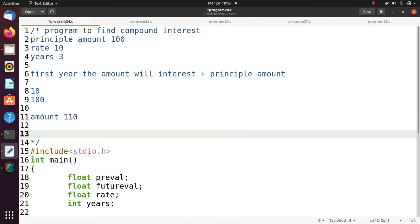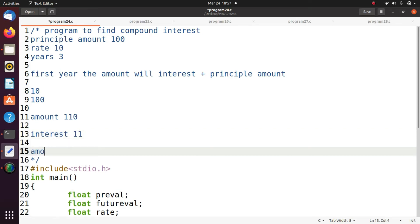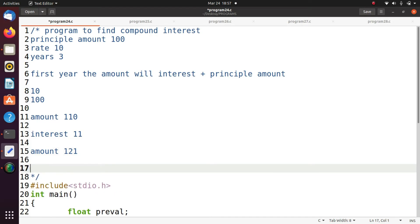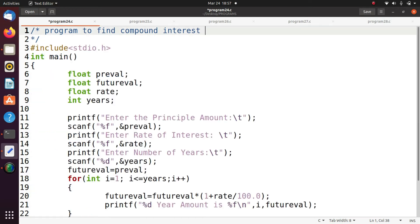Coming to the next year, the principal amount is 110 and the interest is 11 rupees, so the final amount after the second year is 121. Next year you take 121 as the principal amount, find 10% interest, add these two, and you get the final result.